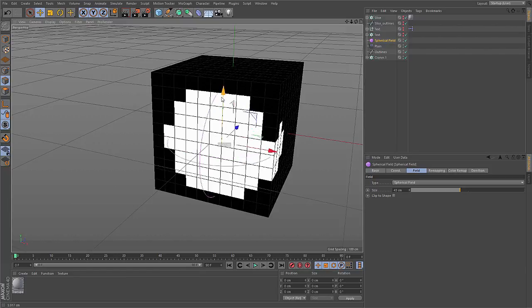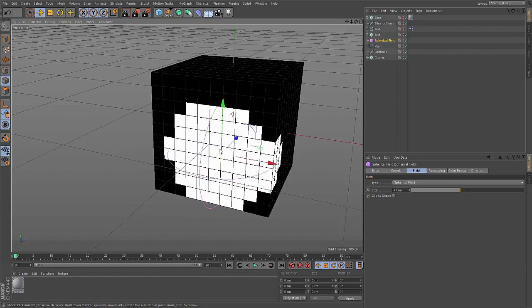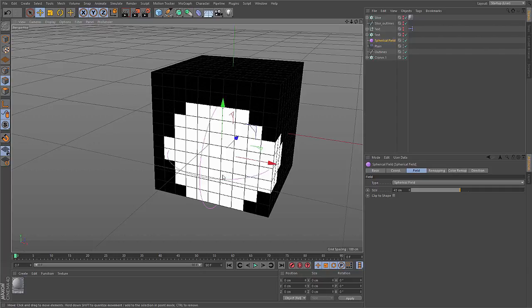So wherever the object is, you have a 1 in the voxels, and outside of the object, you have zeros in the voxels. And thus you can represent this object as a three-dimensional image.